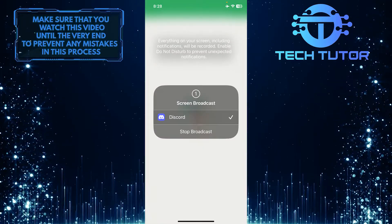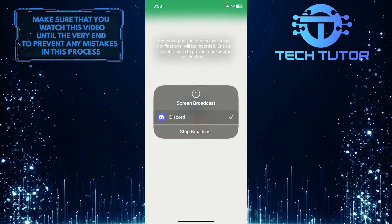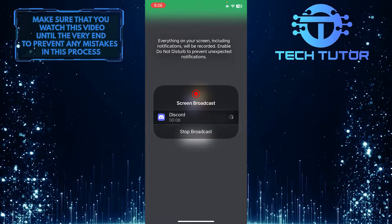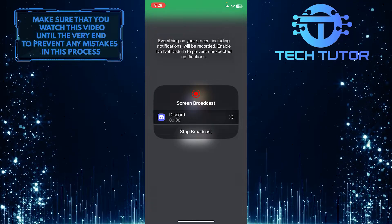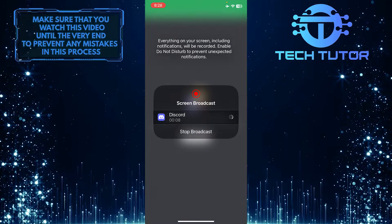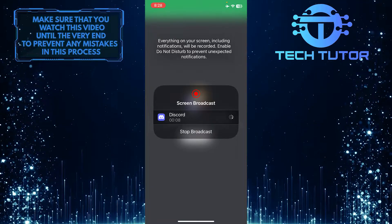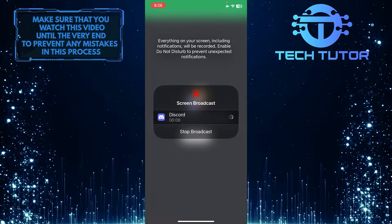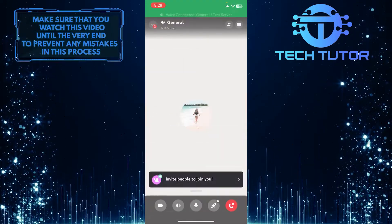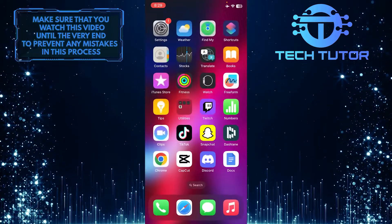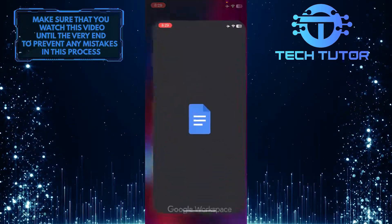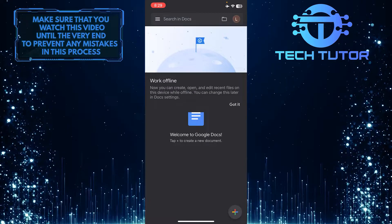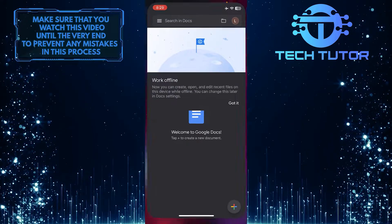A 3-second countdown will begin. After that, you will start to screen share on Discord. Now you can tap anywhere on the screen to close this little window, and then you can go over to any other apps and show anything you like. People can see that you are sharing your screen on Discord.